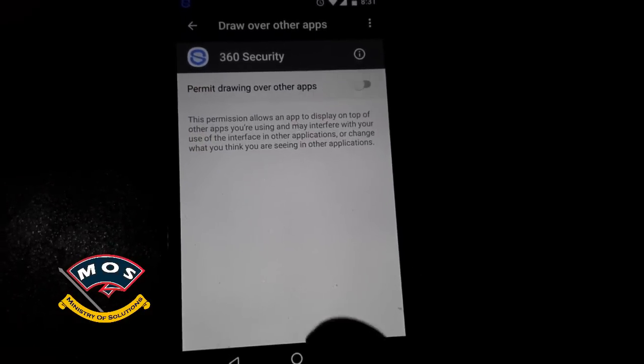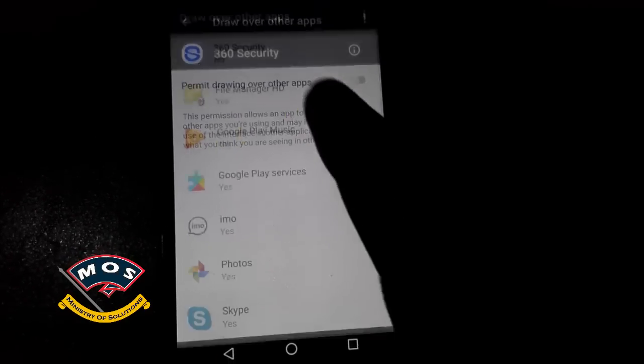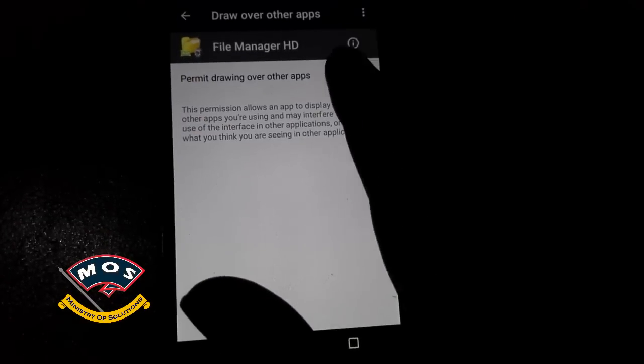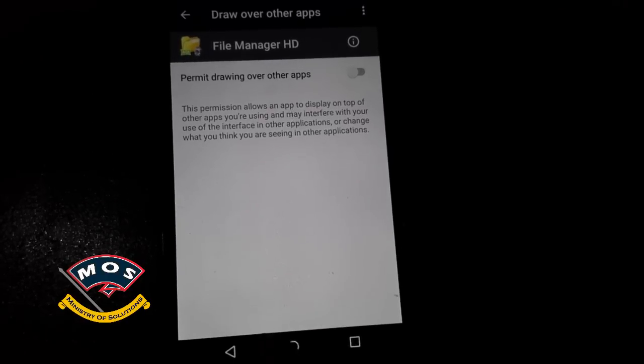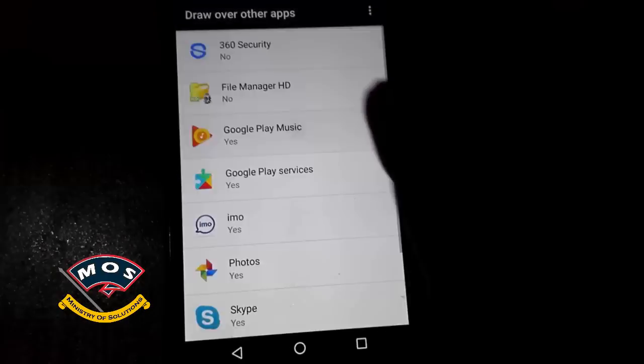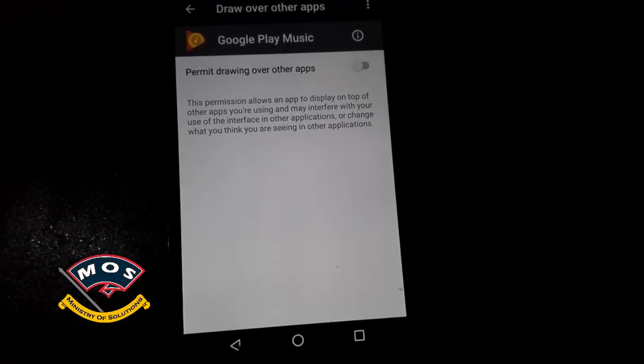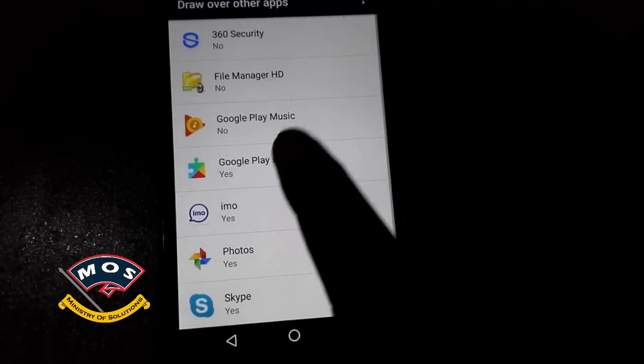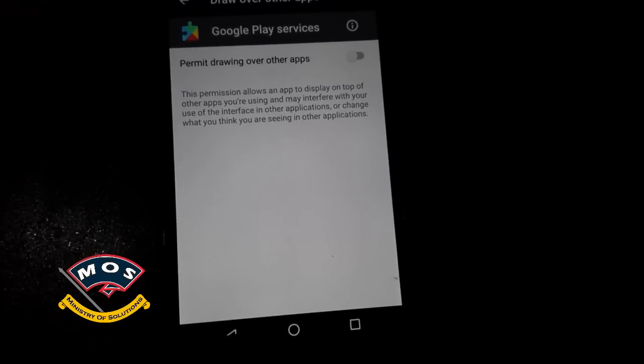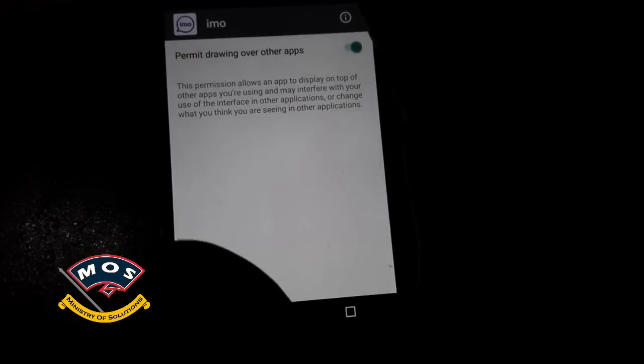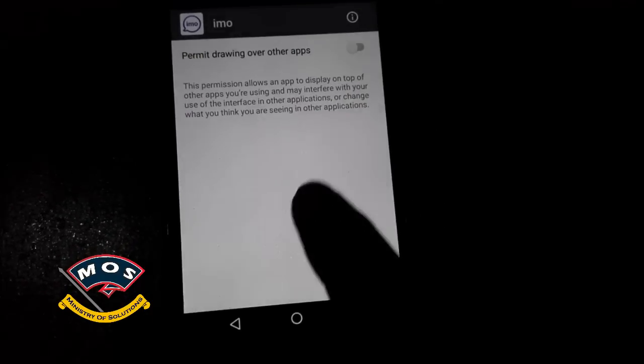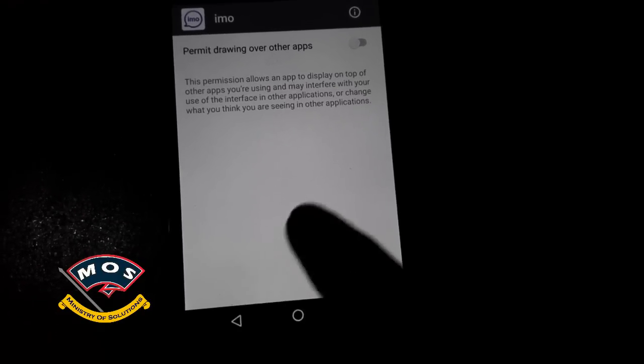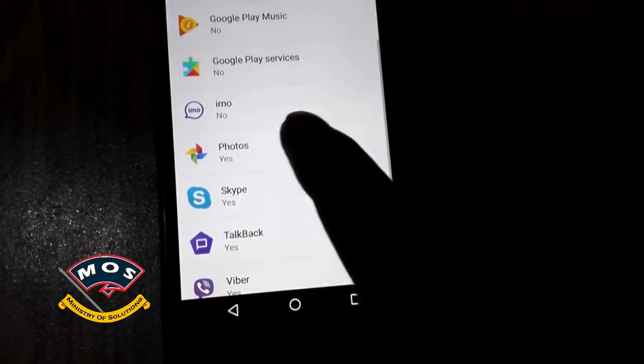So I will switch off this option for almost all apps, or only the applications you have doubt on. Like, I have doubt on 360 Security and I think Google Play might be restricting me to set the permissions.